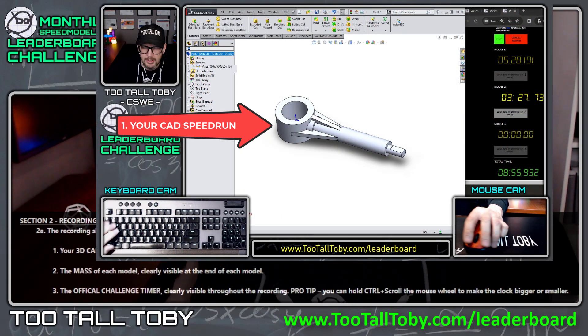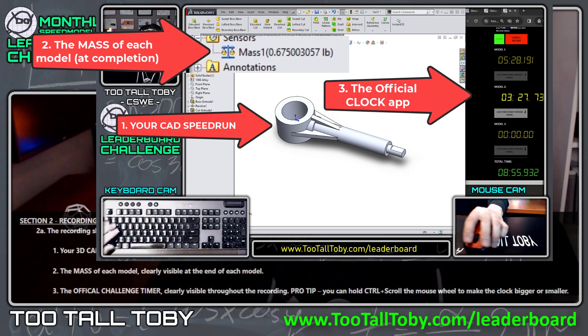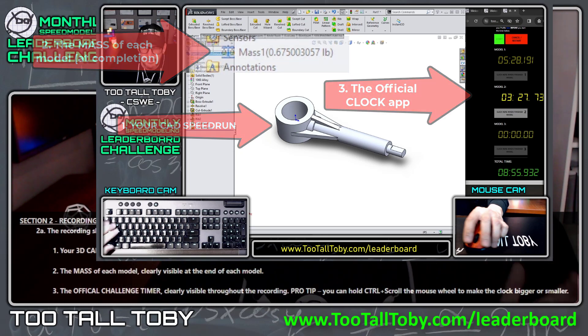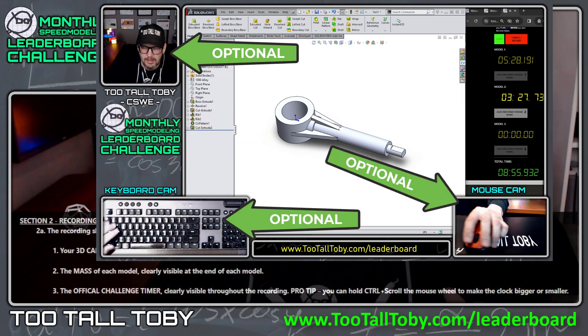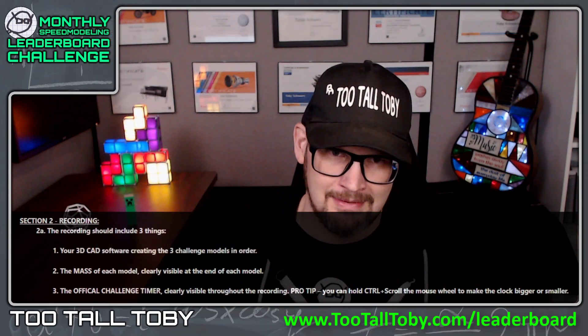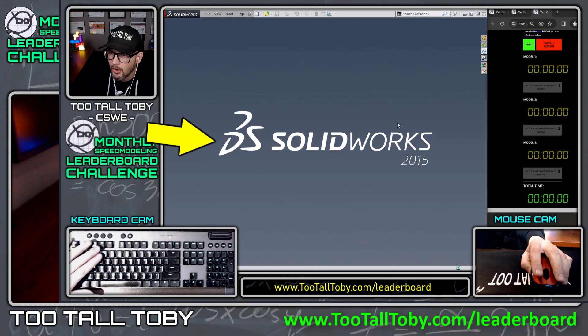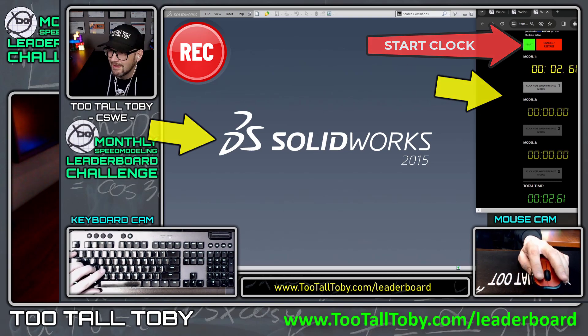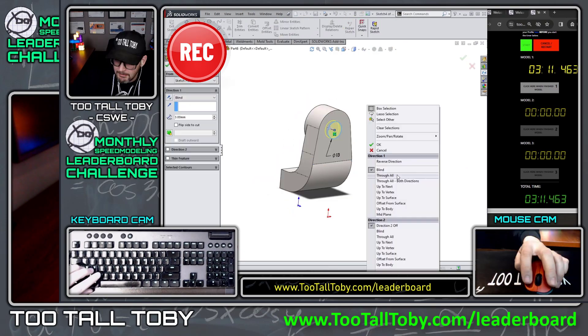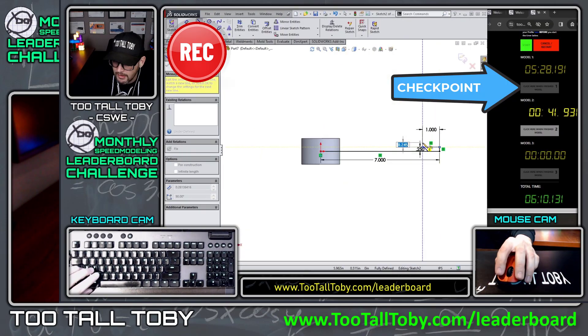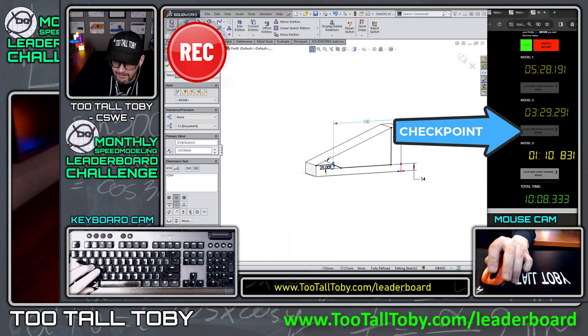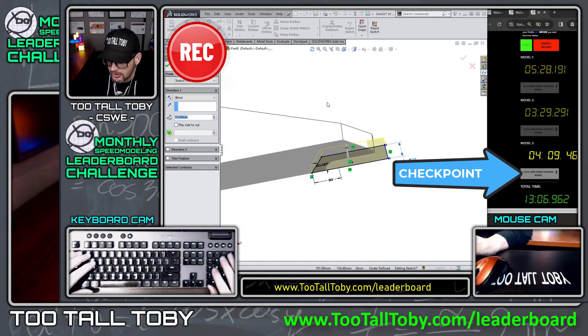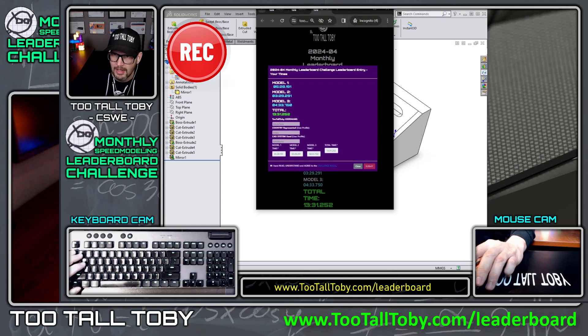Section two — Recording. Your recording needs to include three things: your CAD system on screen, the mass of each model, and the official timer we provide. Anything else — a video feed of your face, keyboard, mouse, or music — is fine but not necessary. You bring up your CAD system, start the clock, then start your first model. After modeling it, clearly show the mass and click the checkpoint button to advance. Repeat for the second and third models, then hit the final checkpoint to stop the clock and end your recording.